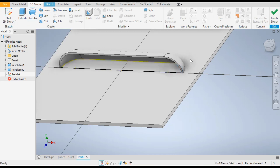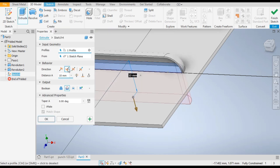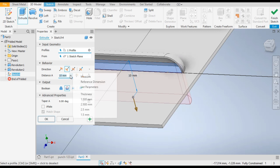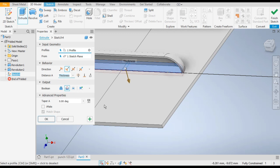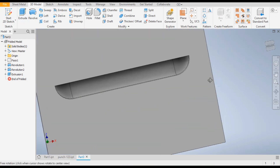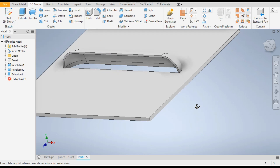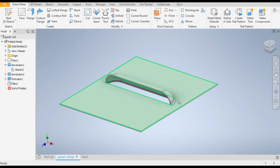Go to active 3D Model. Go to the Revolve command, then go to List Parameters and select the thickness parameter and click OK. Now this profile has been cut.